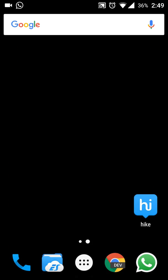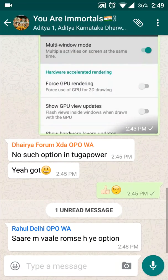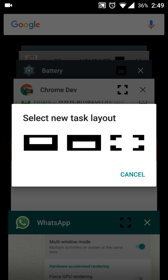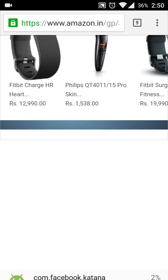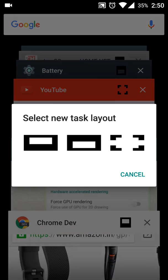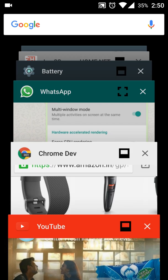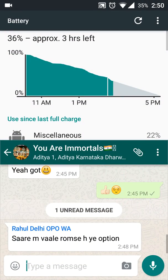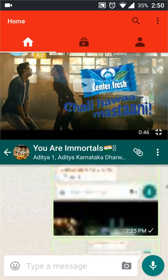I will just open YouTube, and I will open WhatsApp. YouTube above and WhatsApp below. Here it is — both apps running side by side on a single screen.